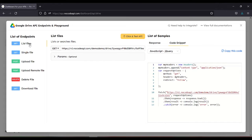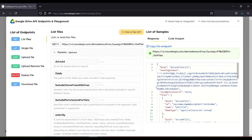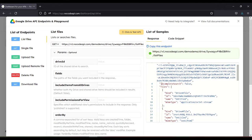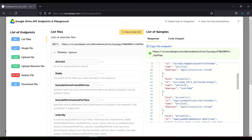In this endpoint, list of files, we can get the list of files in our Google Drive. So click and test API. So this is the files in our Google Drive.